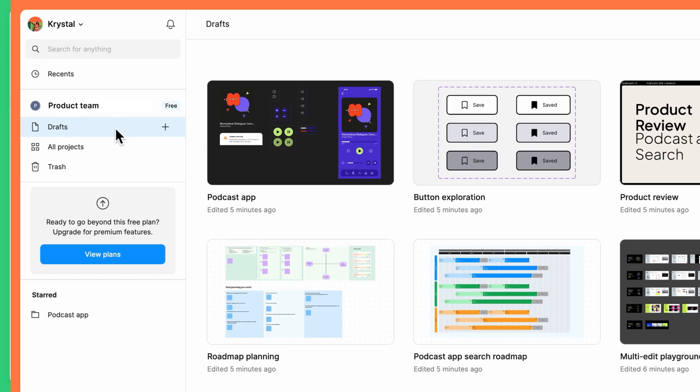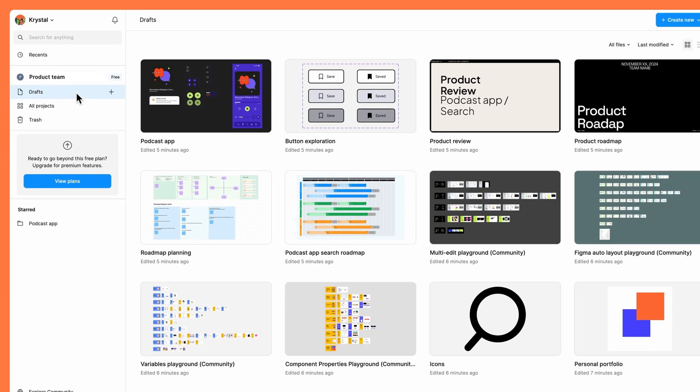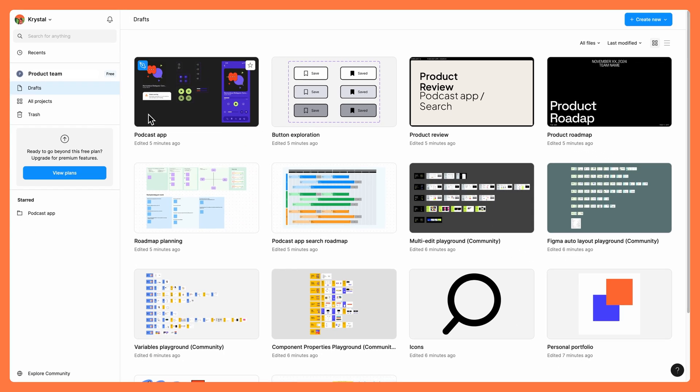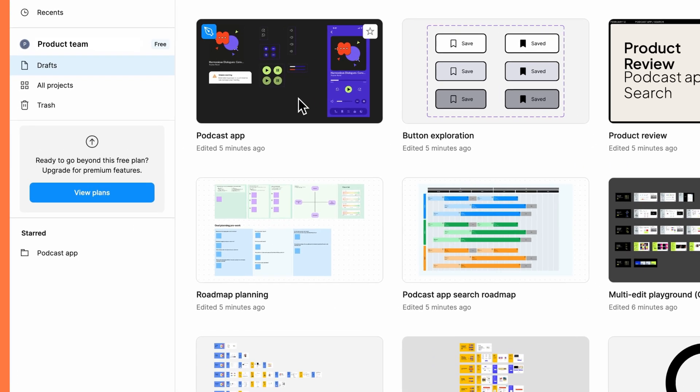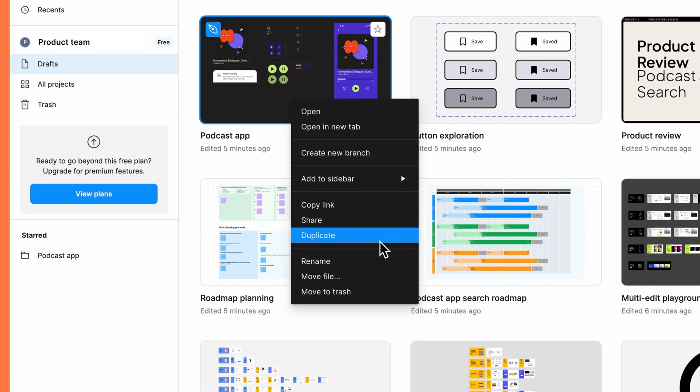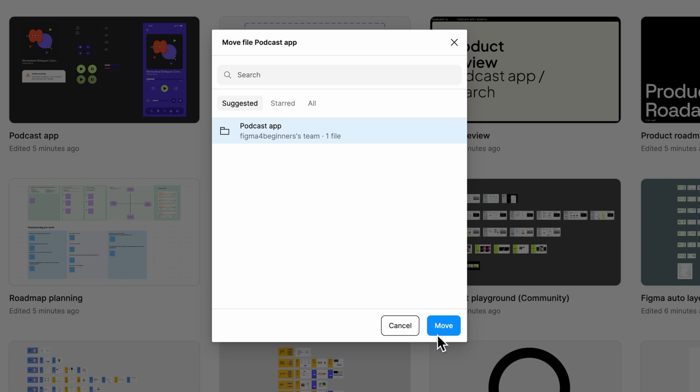Every team has a drafts space. Think of your drafts like a personal sketchbook. It's a space where you can explore ideas and experiment with different concepts. There is no limit to how many draft files you can create. When you're done drafting, you can move the file to a project within a team to start working with other editors.